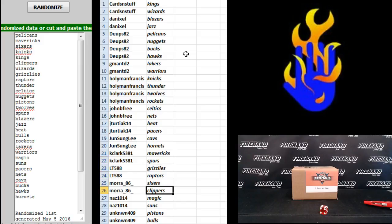Moore 86, Sixers, Clippers. Nass 1014, Magic and Suns. Unknown, the Pistons and Bulls.